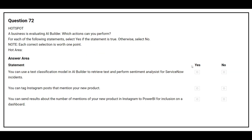Question number 72. A business is evaluating AI Builder. For each of the following statements, select yes if the statement is true, otherwise select no. The first statement is: you can use a text classification model in AI Builder to retrieve text and perform sentiment analysis for ServiceNow incidents.